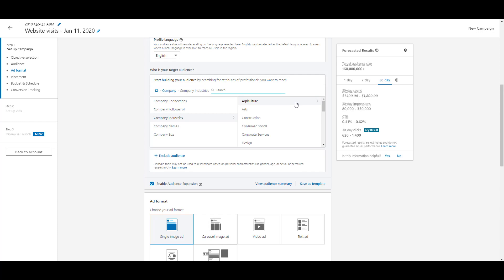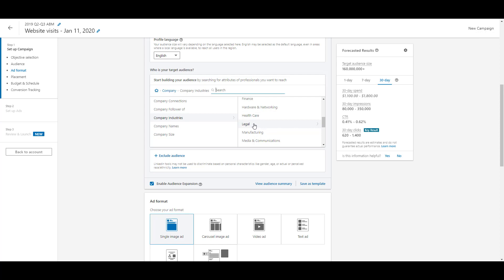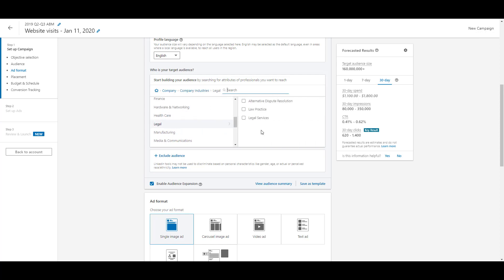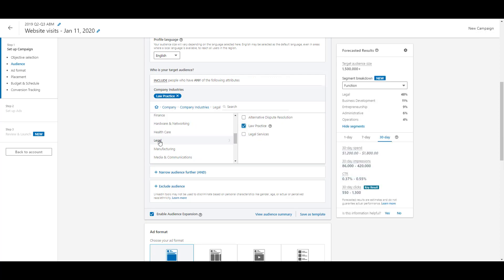Next is company industries, which has a preset list — agriculture, arts, construction, finance, healthcare, legal, and more. One thing to be aware of: when you hover over a top-level category like 'legal,' there's no checkbox at that level. You have to click into it to see subcategories like legal services, law practice, or alternative dispute resolution, and then check the box next to the specific option you want. Once you do, the forecasted results will update on the right side, confirming your targeting was applied.